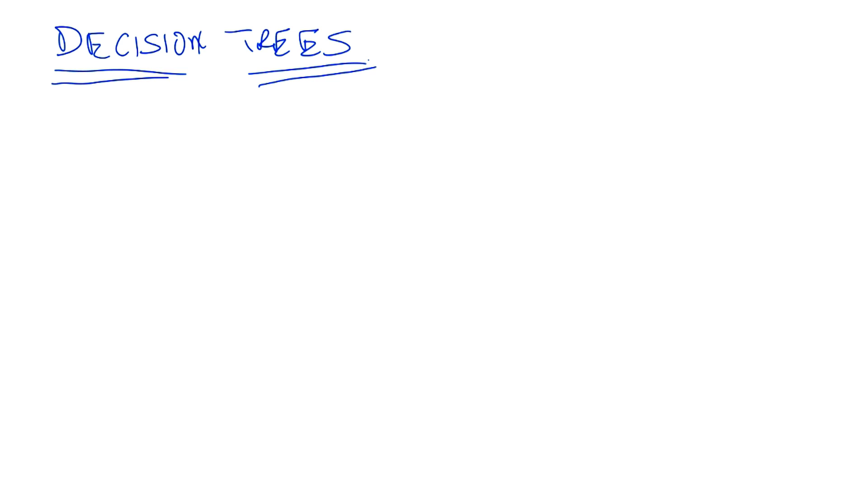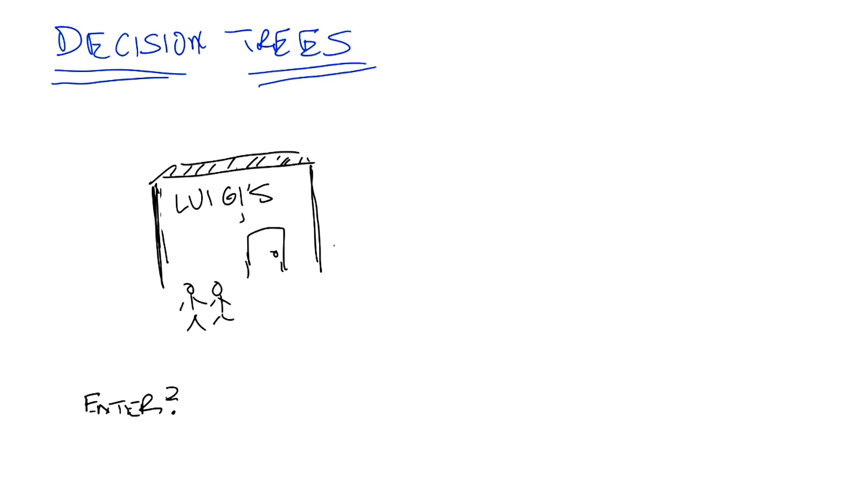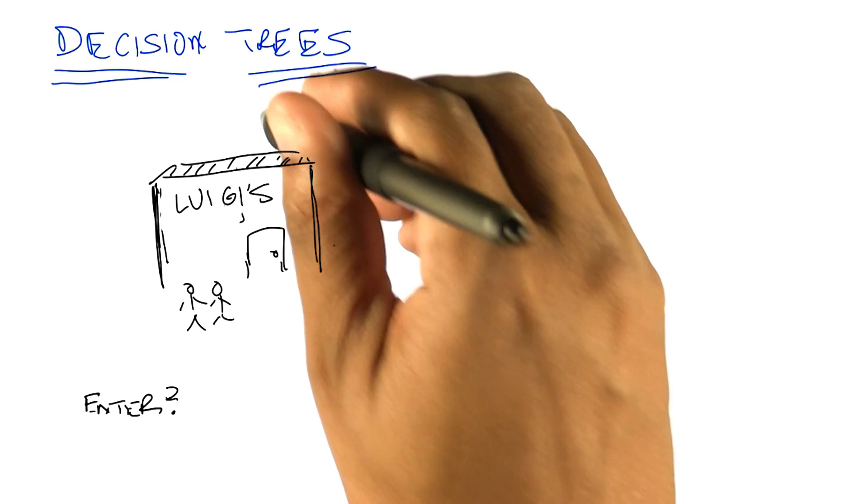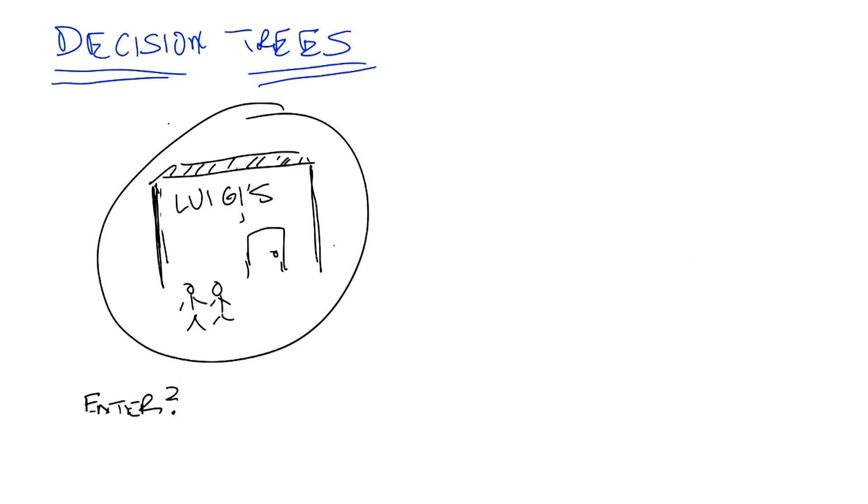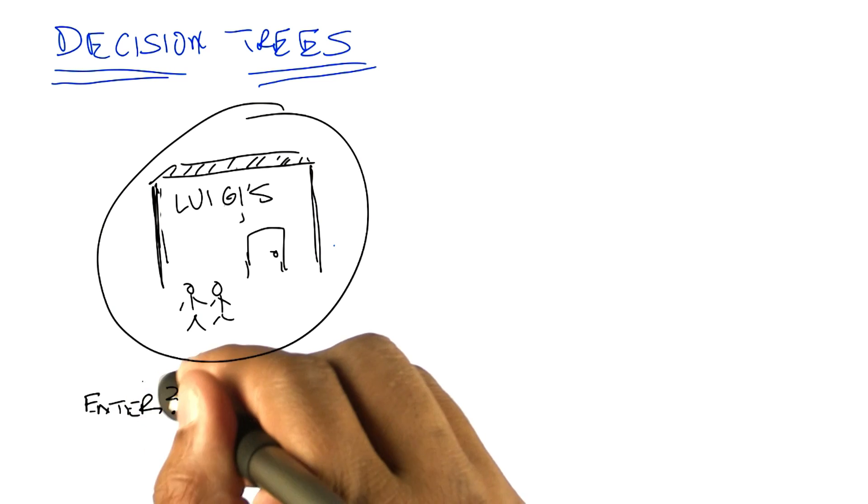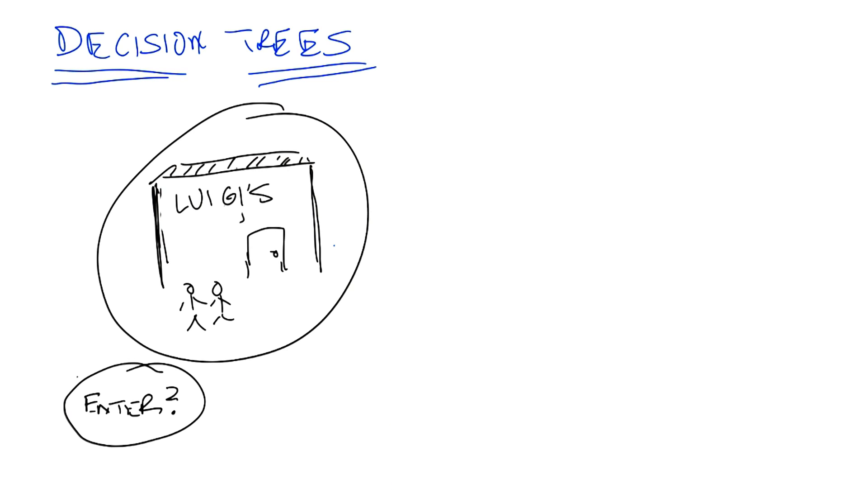And I think the best way to introduce decision trees is through an example. So here's the very simple example I want you to think about for a while. You're on a date with someone, and you come to a restaurant, and you're going to try to decide whether to enter the restaurant or not. So your input, your instances, are going to be features about the restaurant. And we'll talk a little bit about what those features might be. And the output is whether you should enter or not. Okay? So it's a very simple, straightforward problem.